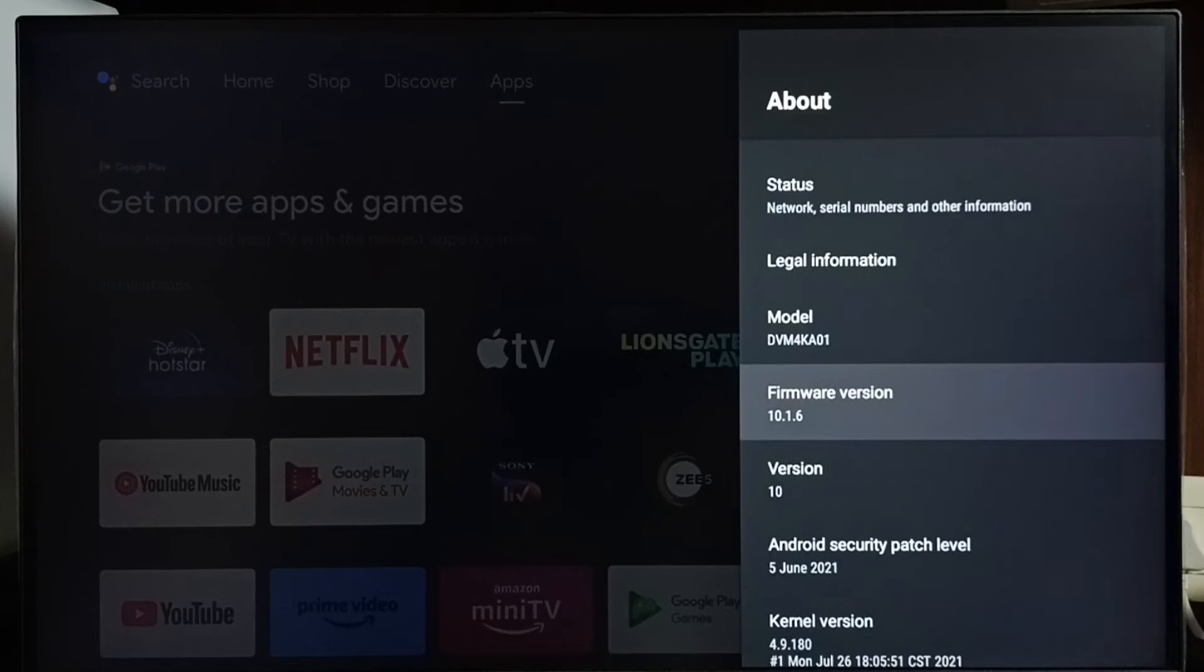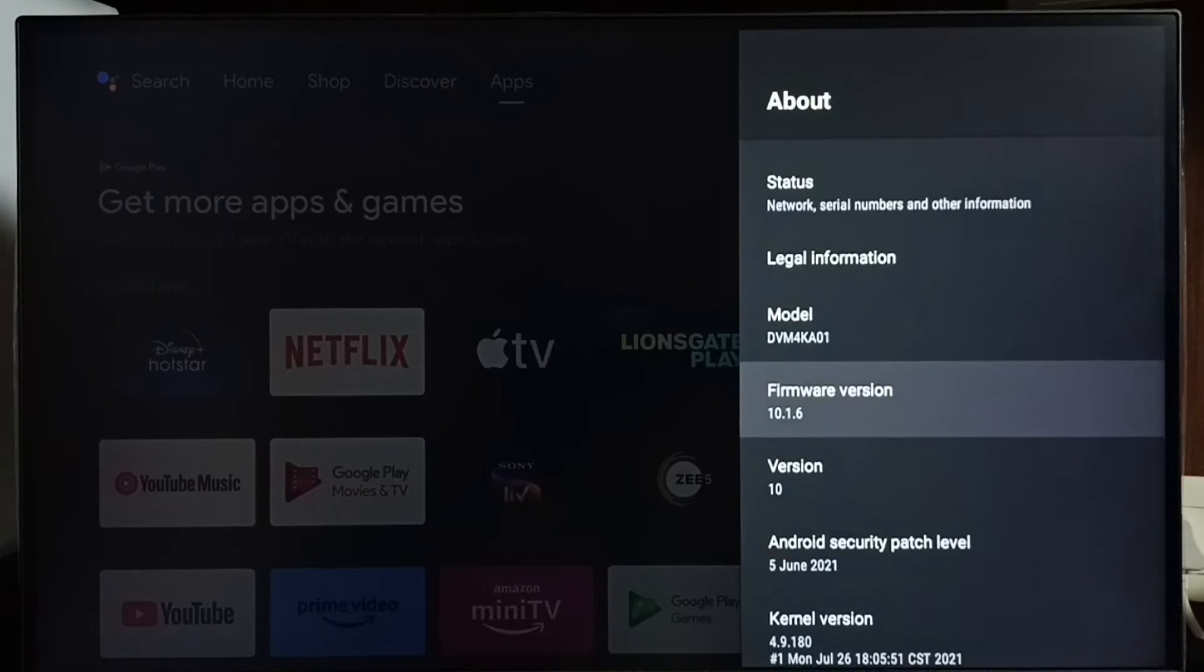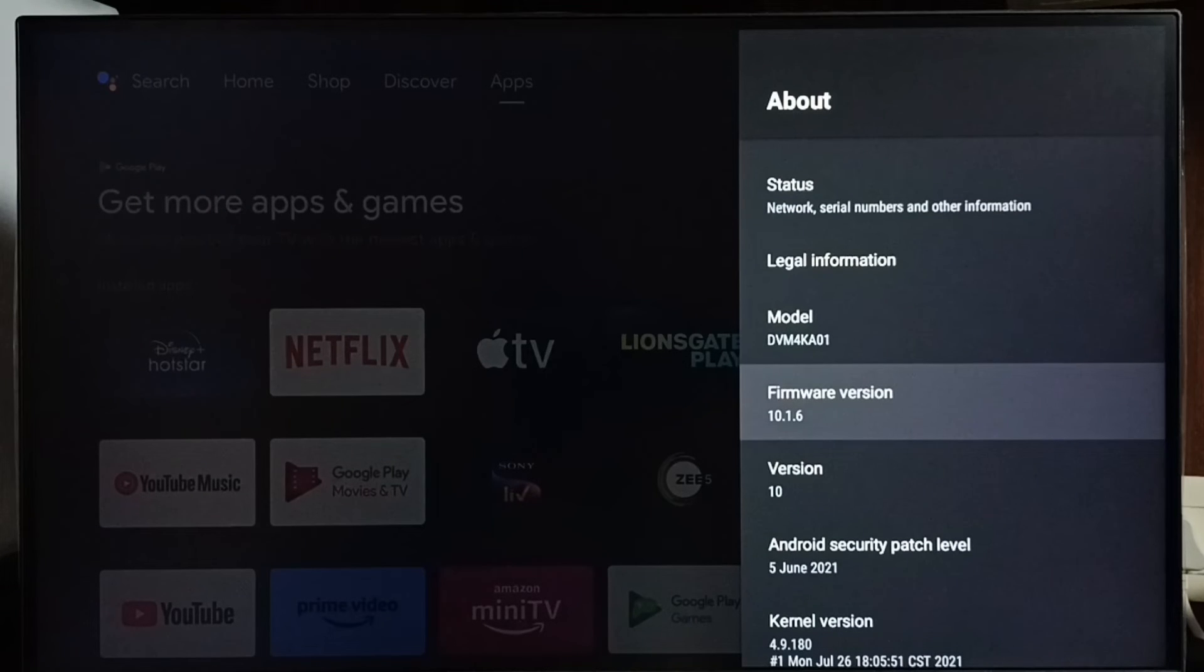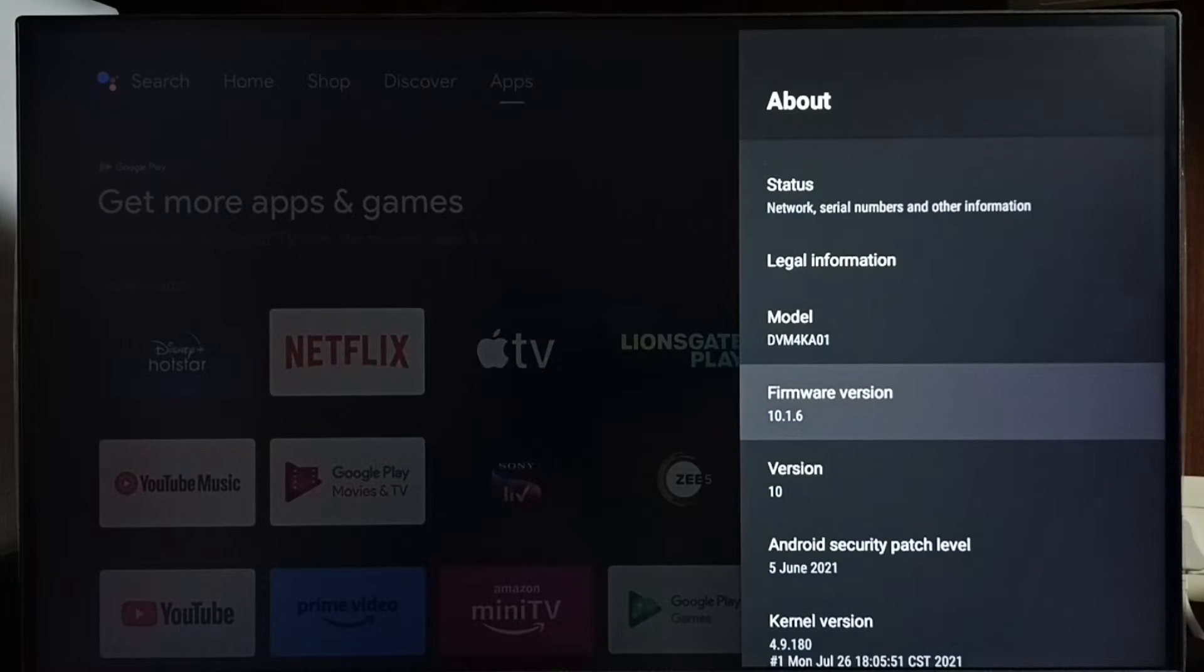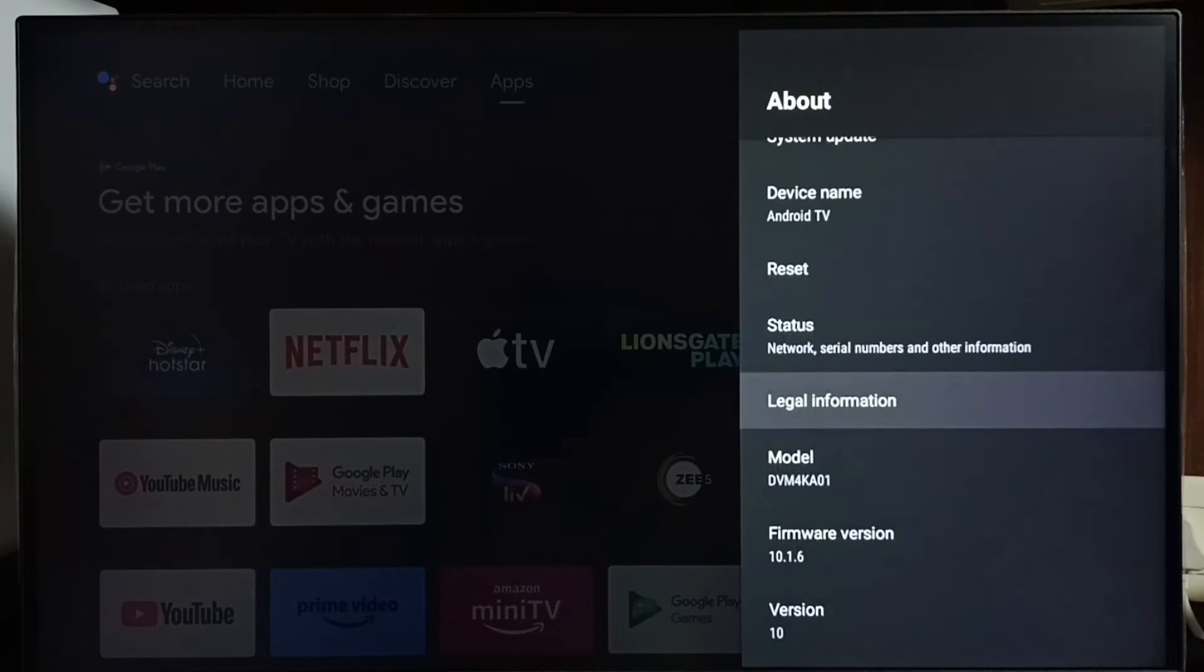Under about here we can see version. Right now I am using Android TV OS version 10. I am going to update this.